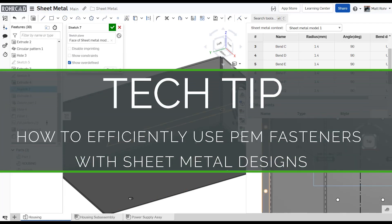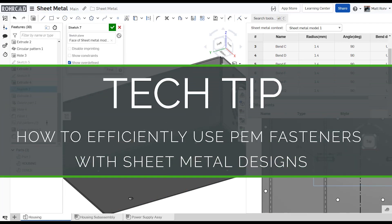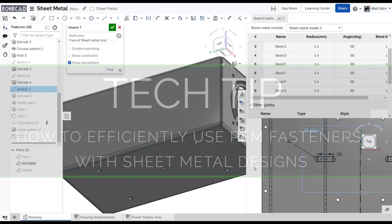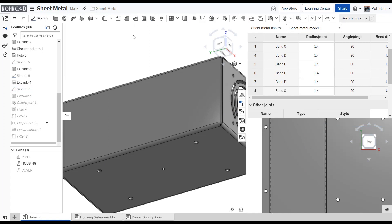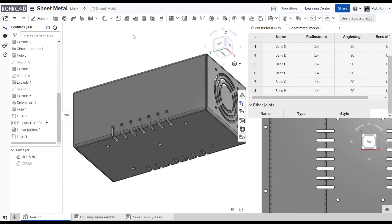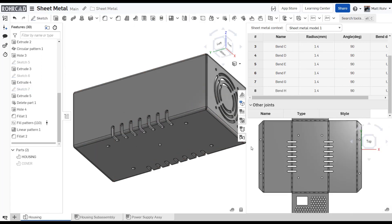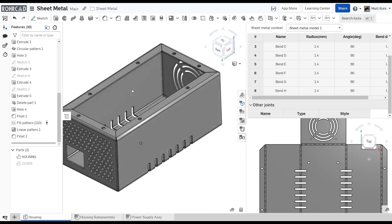Hello, this is Matt with another Onshape tech tip. Onshape fundamentally improves sheet metal design workflows, letting you update the folded, flat, and table view simultaneously and prevents creating parts that cannot be flattened.